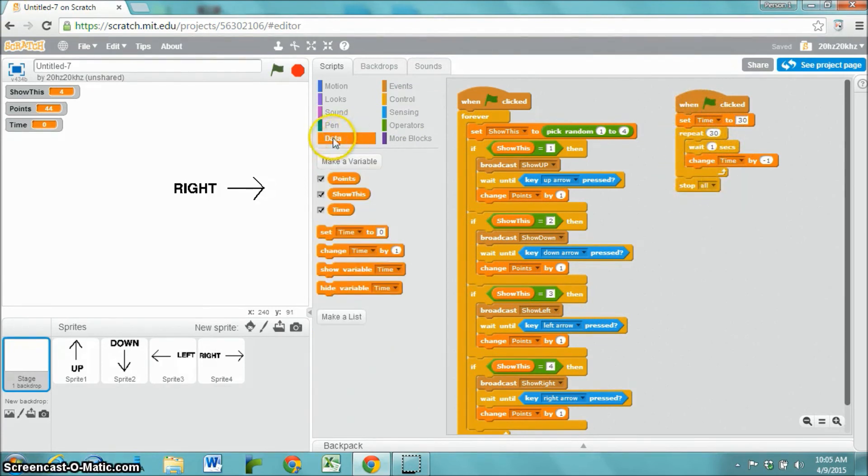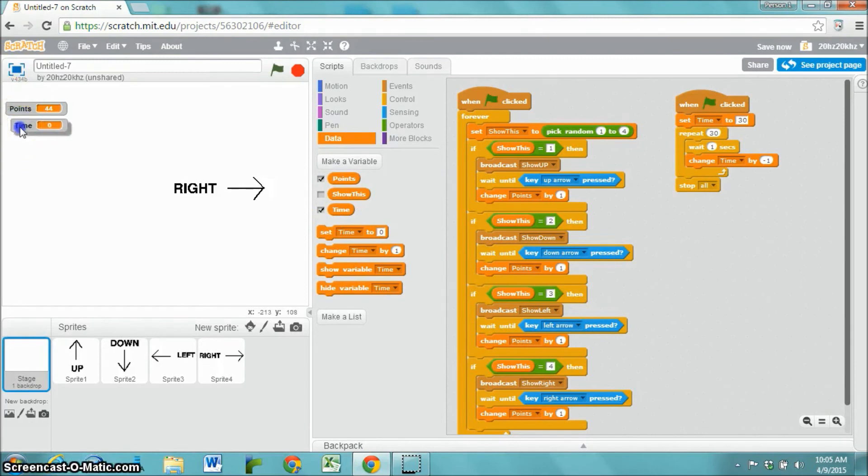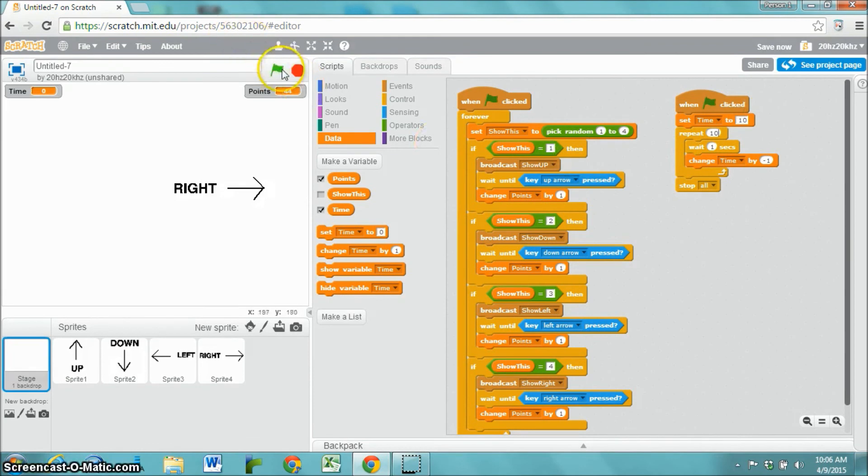Go to the data section. I want to turn off the show this variable since the player doesn't need to see that. I'm also going to rearrange this so that the time is on top and points are at the bottom. I could rearrange it and put points over here if I wanted to, and let's test it out.